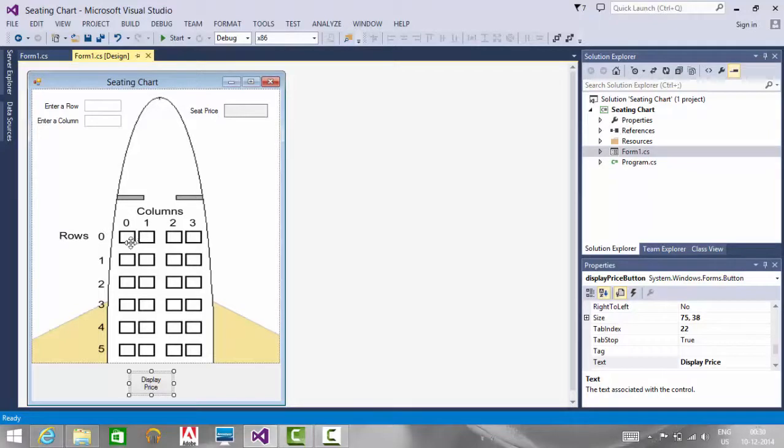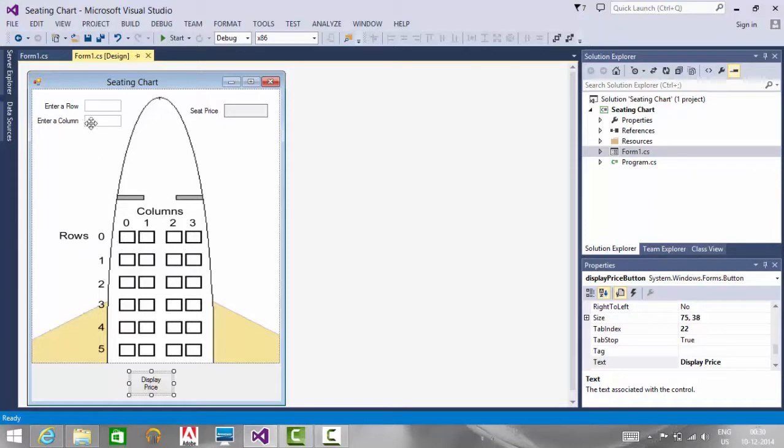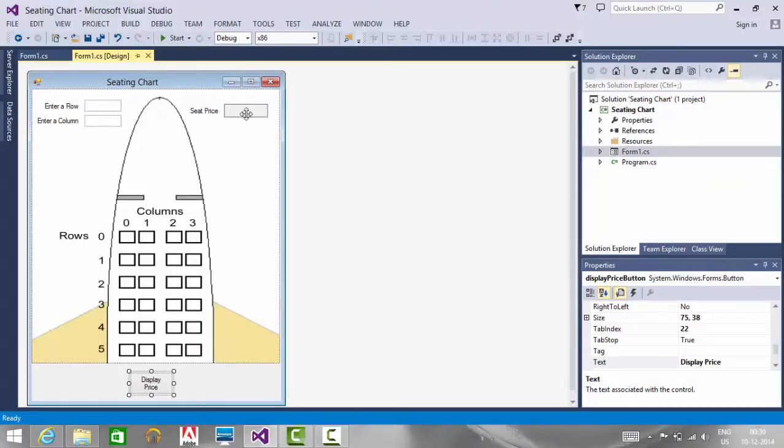In this seating chart application, each row is allocated with different price labels. Based on the selection of a row and column using the row text box and column text box, when we click the display price button, we need to display the seat price based on the selection.